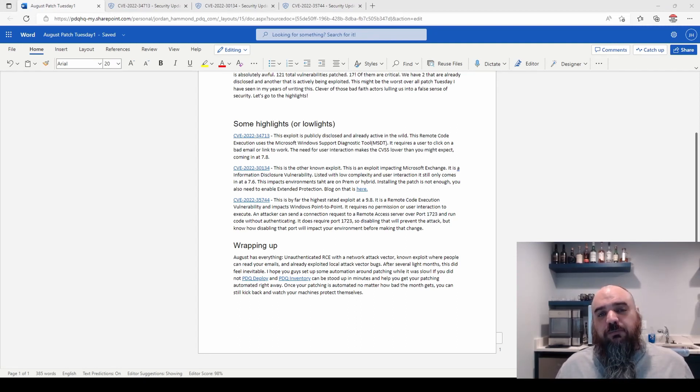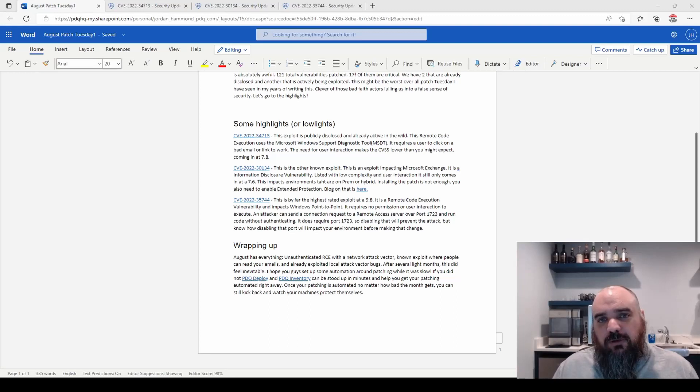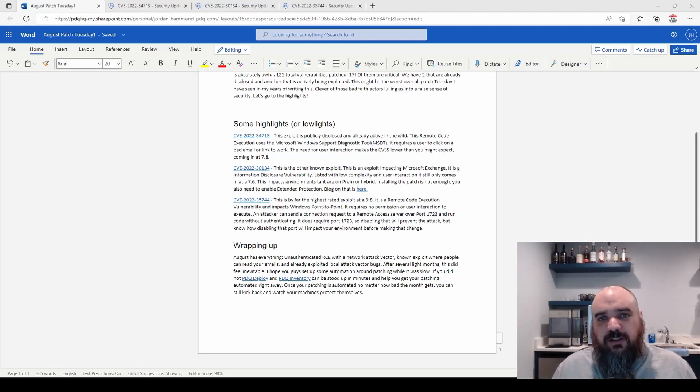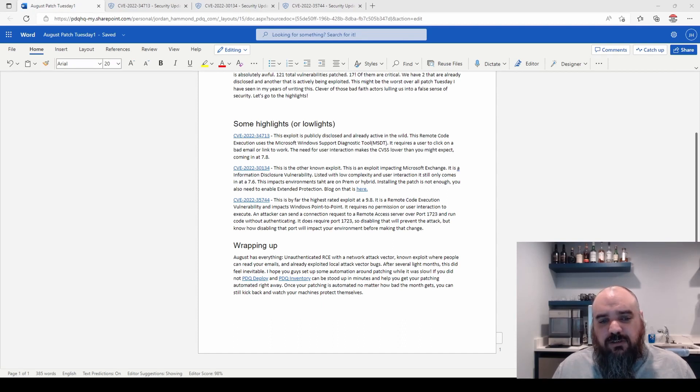If you're looking for some help with that, take a look at PDQ Deploy and PDQ Inventory. I think they're pretty awesome. I still work here. I like it. I'd recommend it.